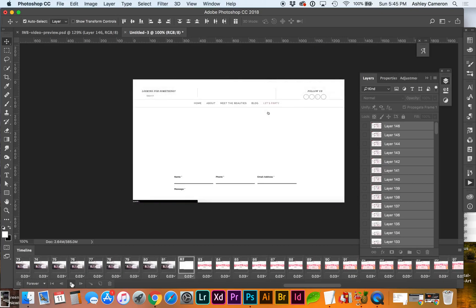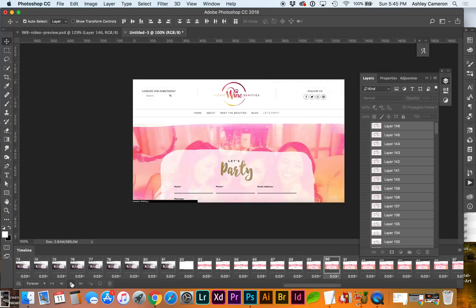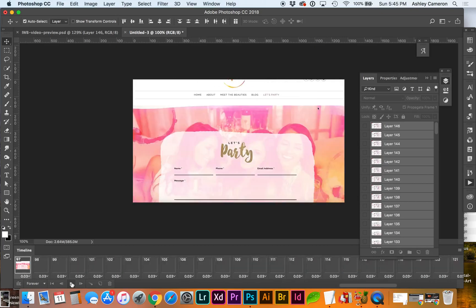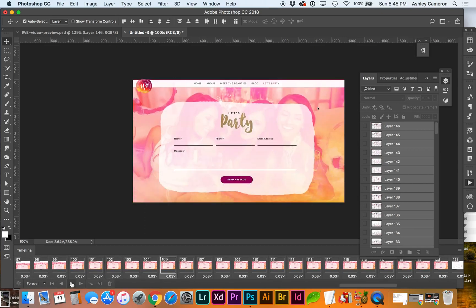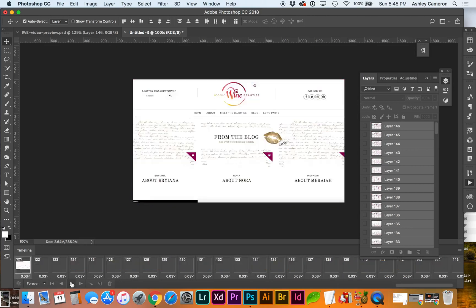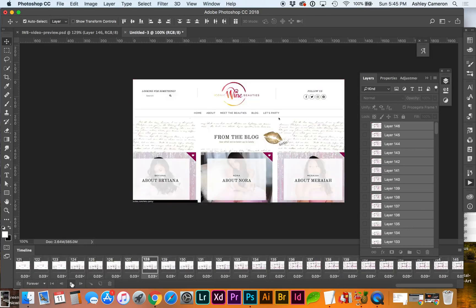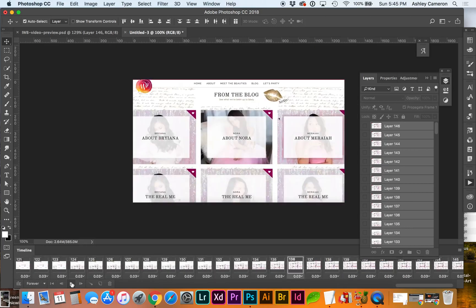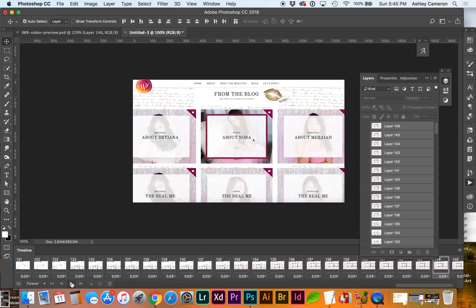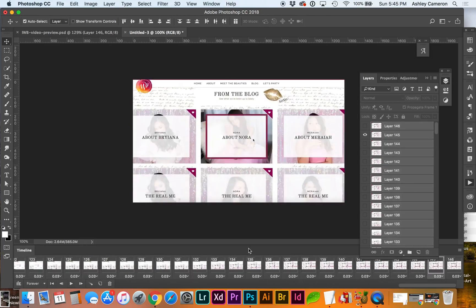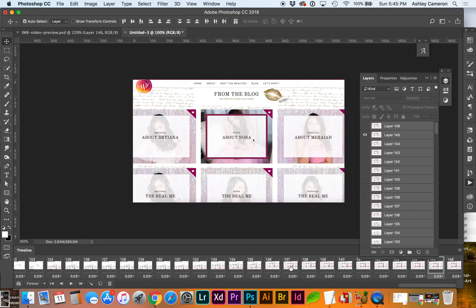And I'm probably going to want to trim out some of the frames like on the load time. Because the idea here is to get as many of the frames removed so we can cut down the file size of the file.